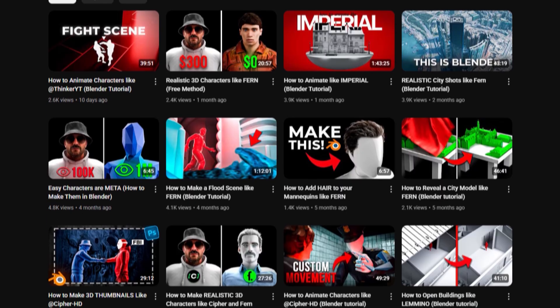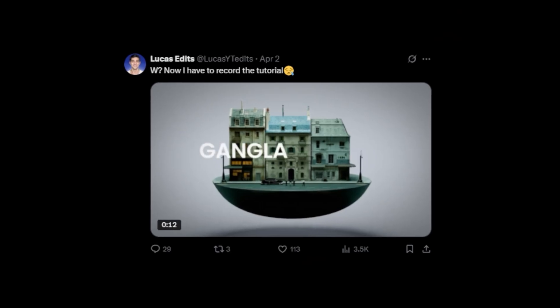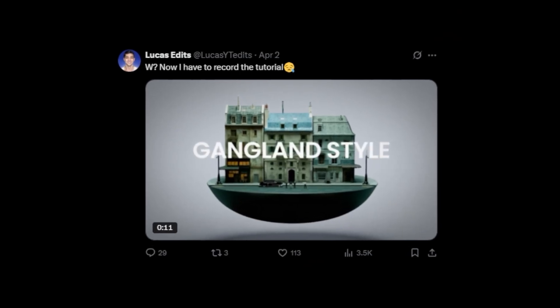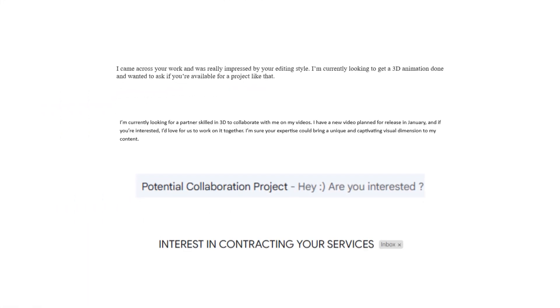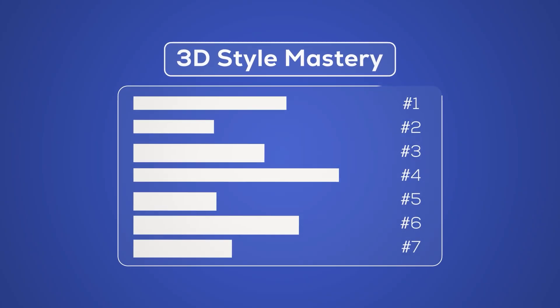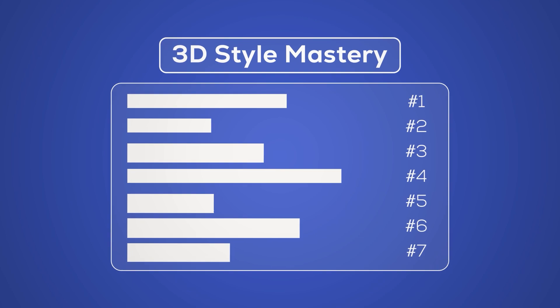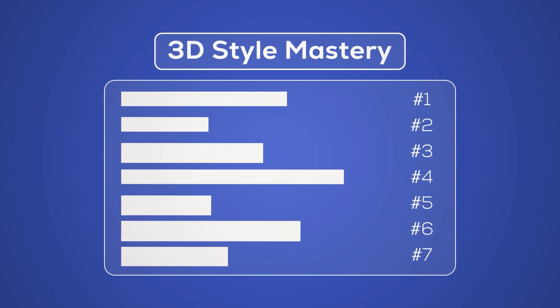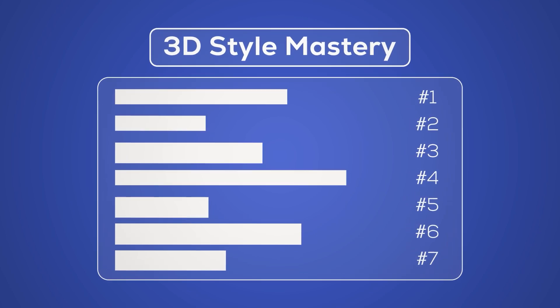I also documented everything on this channel, and just by sharing my progress online I've been reached out by thousands of potential clients through email and Twitter. So in this video I'll walk you through the entire process from coming up with an idea to fully rendering your scene, so you can get the same results or even better.